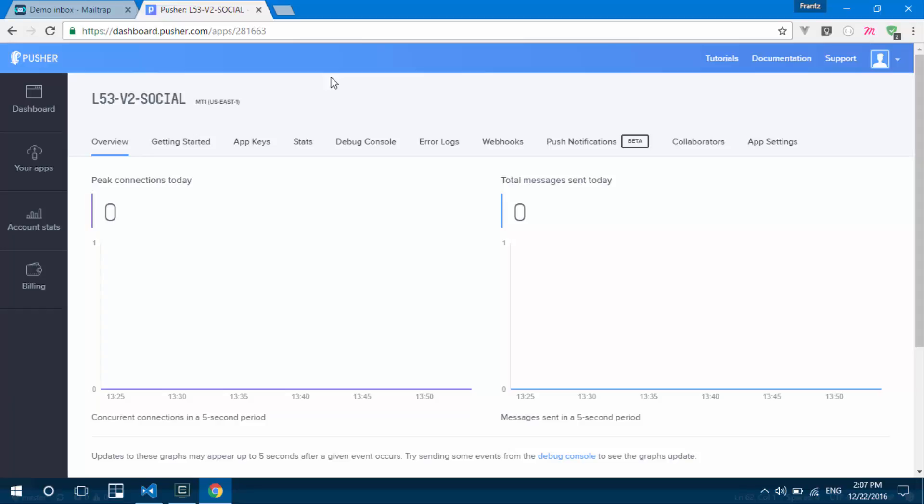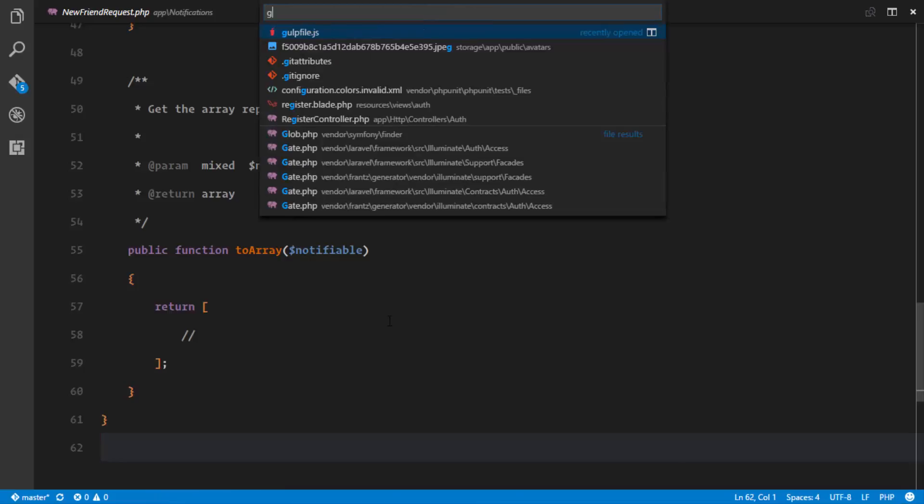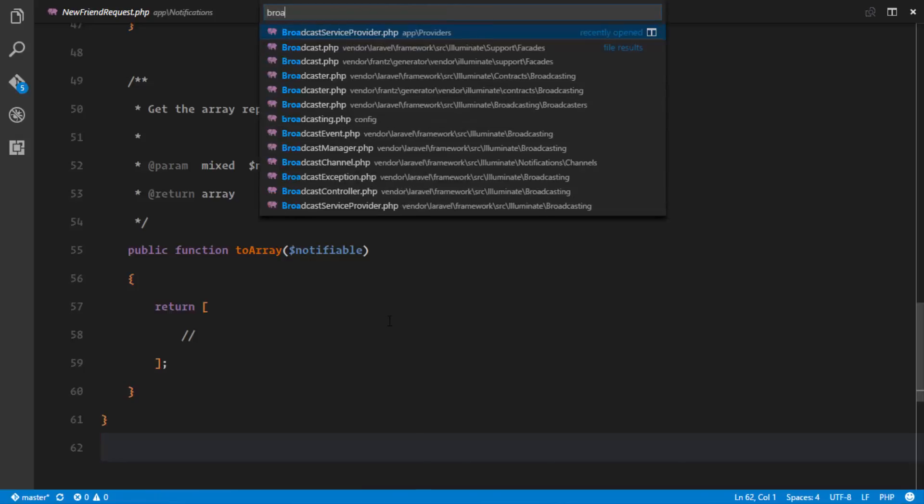So private channels work a little bit different. Again, private channels receive notifications from the back end. And Pusher actually authenticates to see if the authenticated user or the person listening to that channel at that moment is supposed to be listening to that channel. Now we can look at how this works in our broadcast service provider.